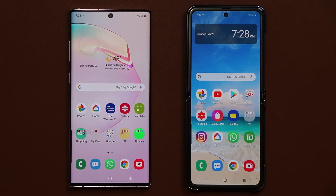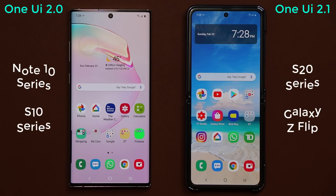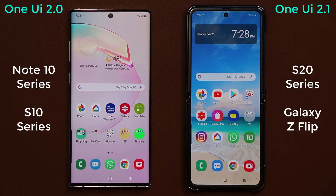Hey guys, Saki from Saki Tech. In today's video I'm going to be talking about the differences between Samsung One UI 2.0 versus Samsung One UI 2.1. The Samsung Galaxy S20 series and the Samsung Galaxy Z Flip come with One UI 2.1, which is a newer version, as opposed to the One UI 2.0 that is running on the Samsung Galaxy Note 10 series.